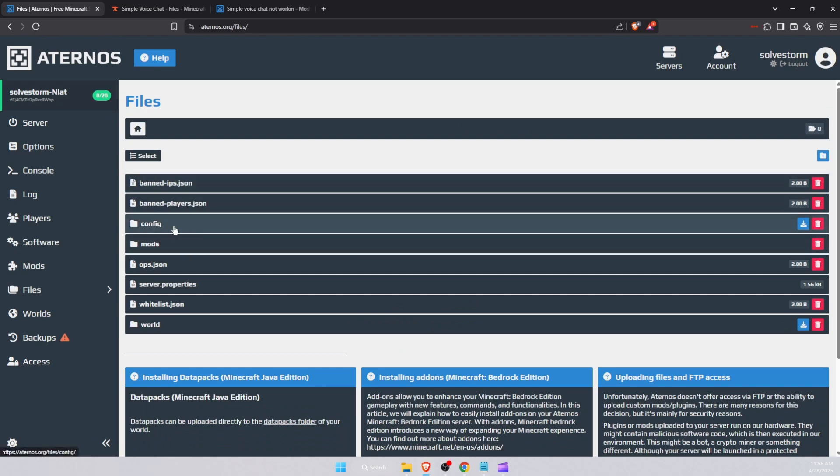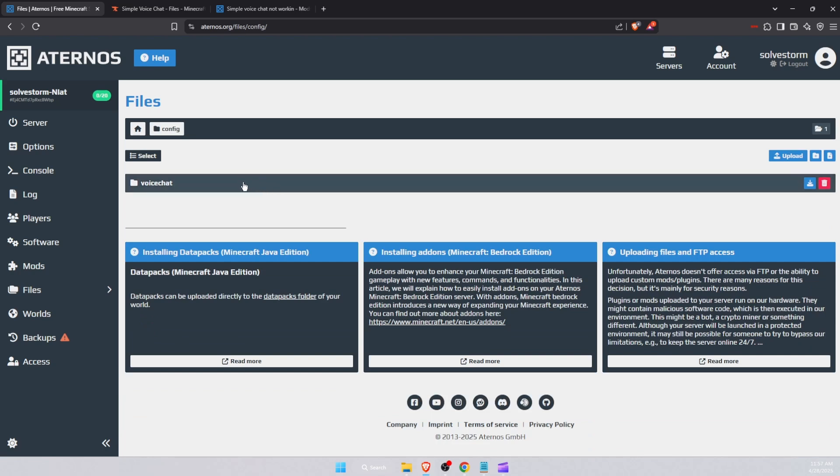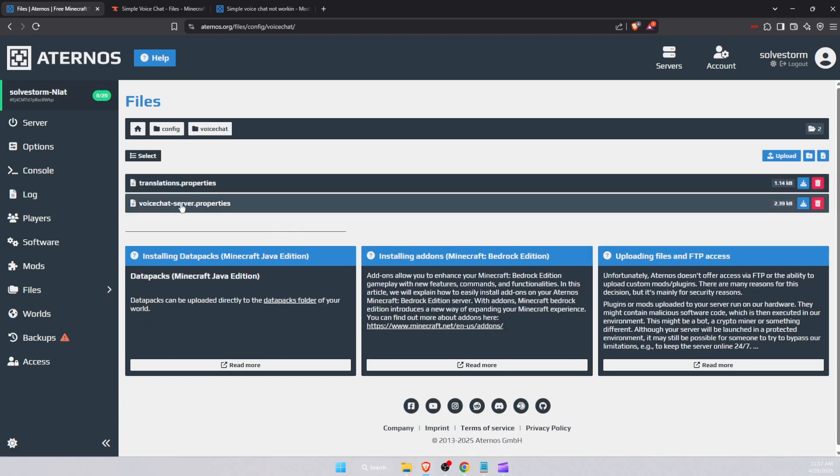Then you will see Config folder. If you have older version, you will see Server Config folder. Open it, press on the Voice Chat Port, and you will see Voice Chat Server Properties. You want to open it.